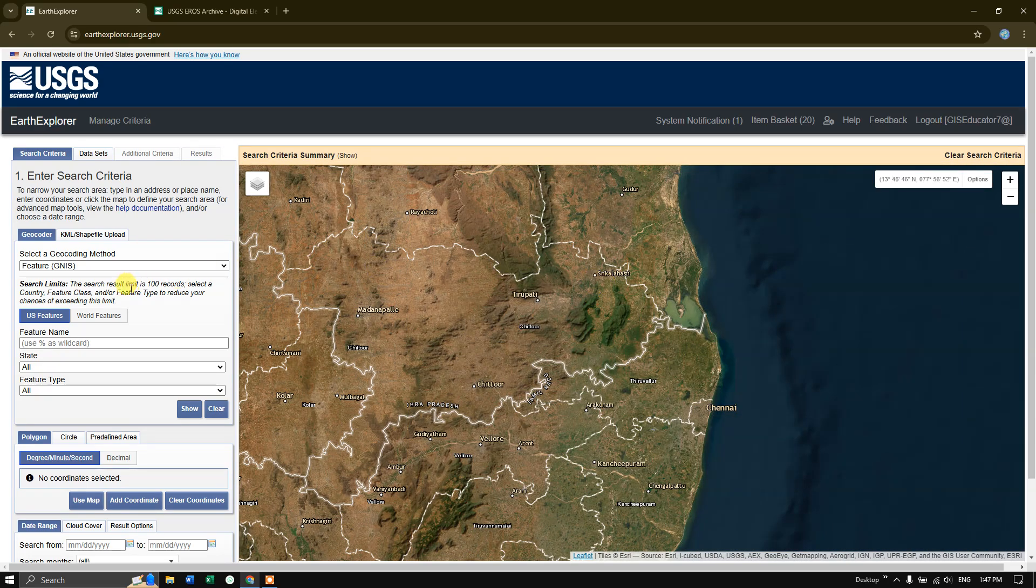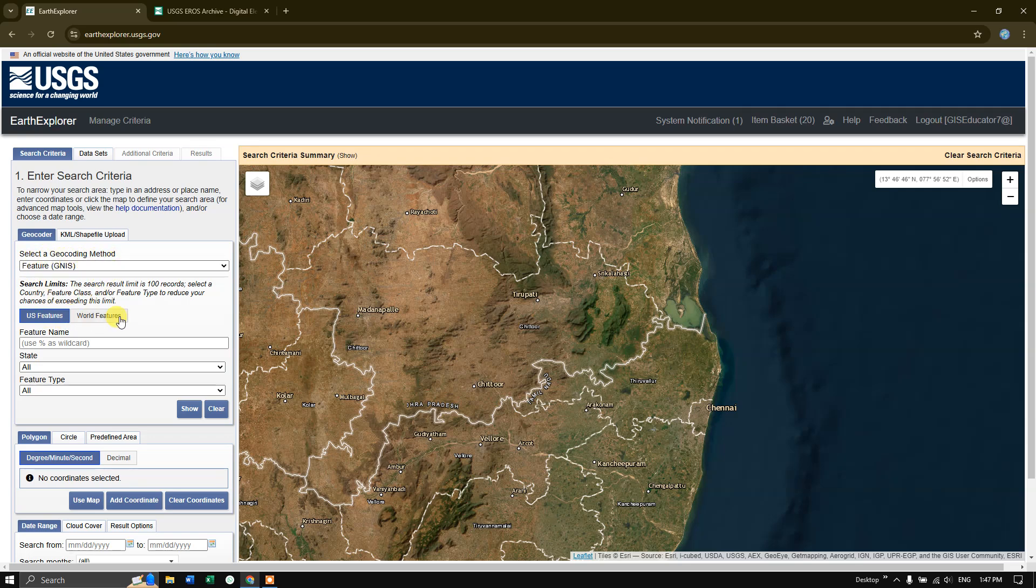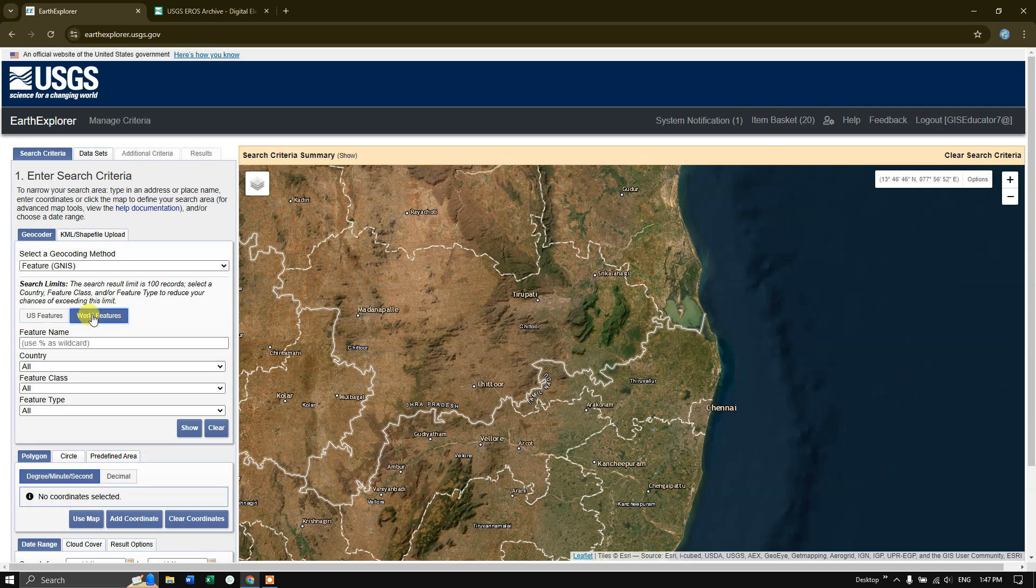There is another method. You can find the option select a geocoding method. Under that, you can find US features and world features. If a study area falls in US, you can select US features. Otherwise, simply select world features.